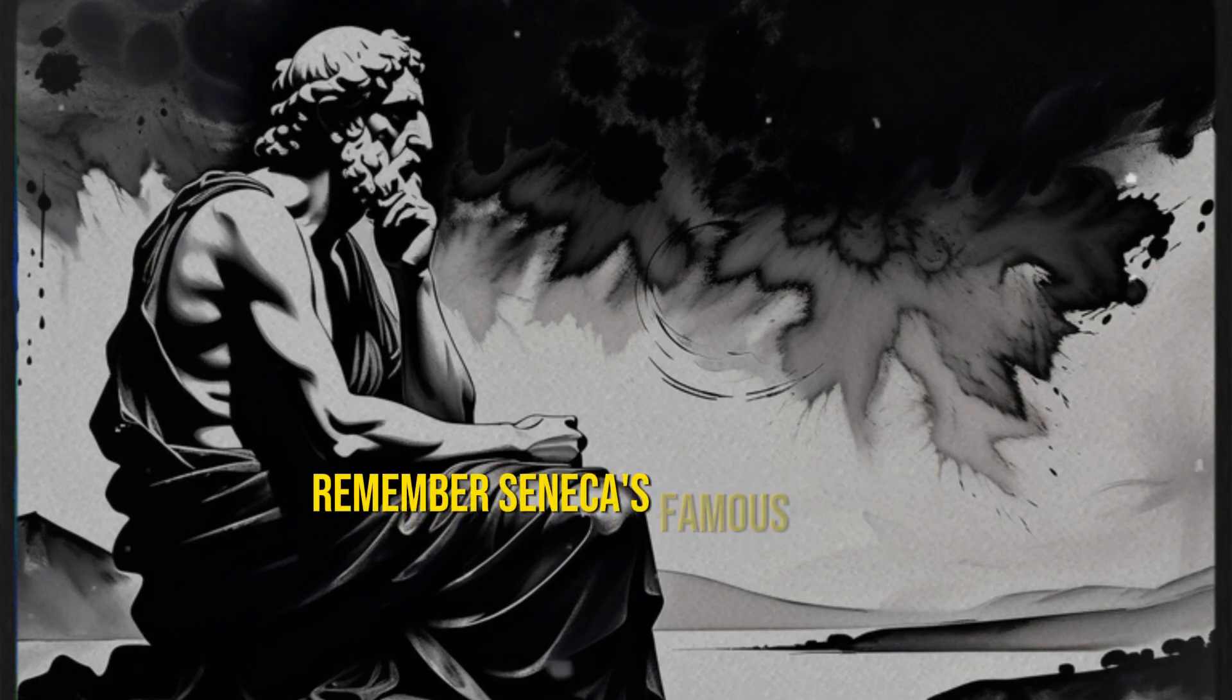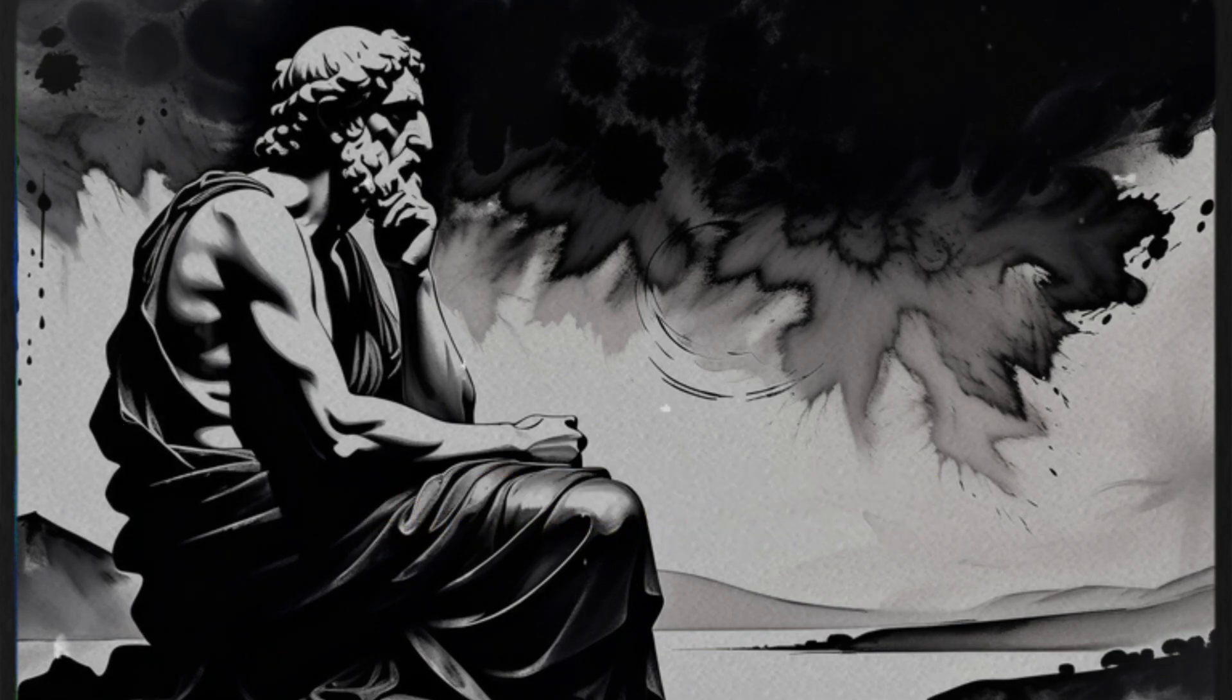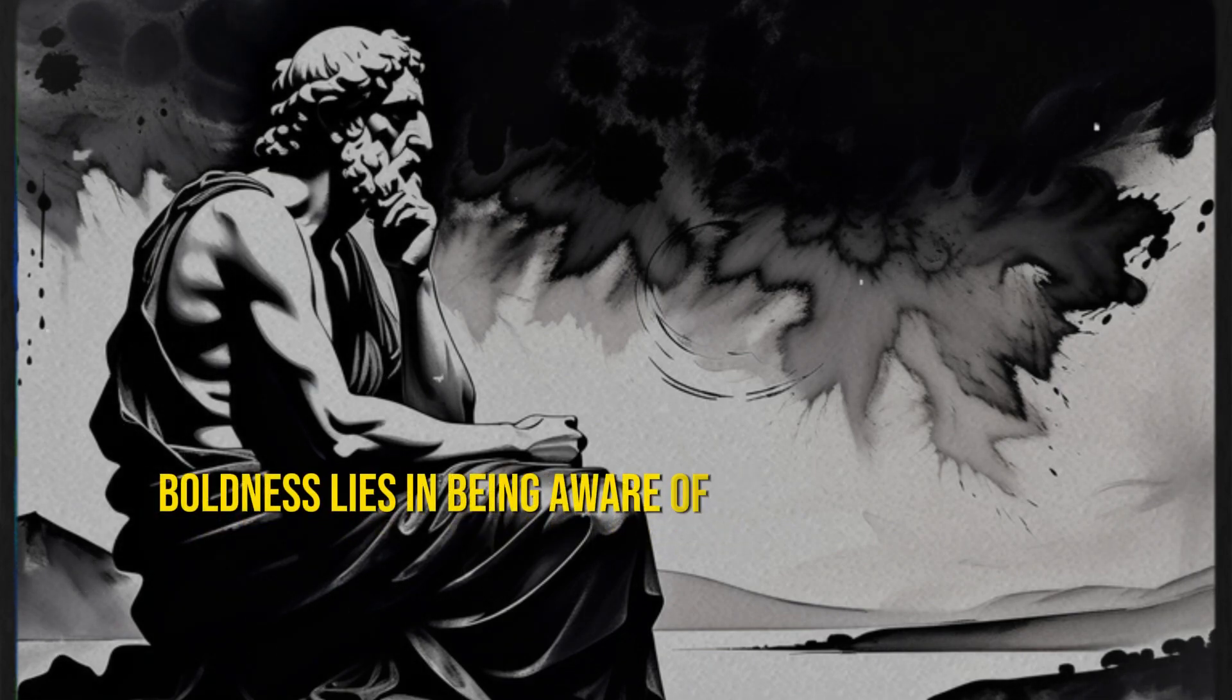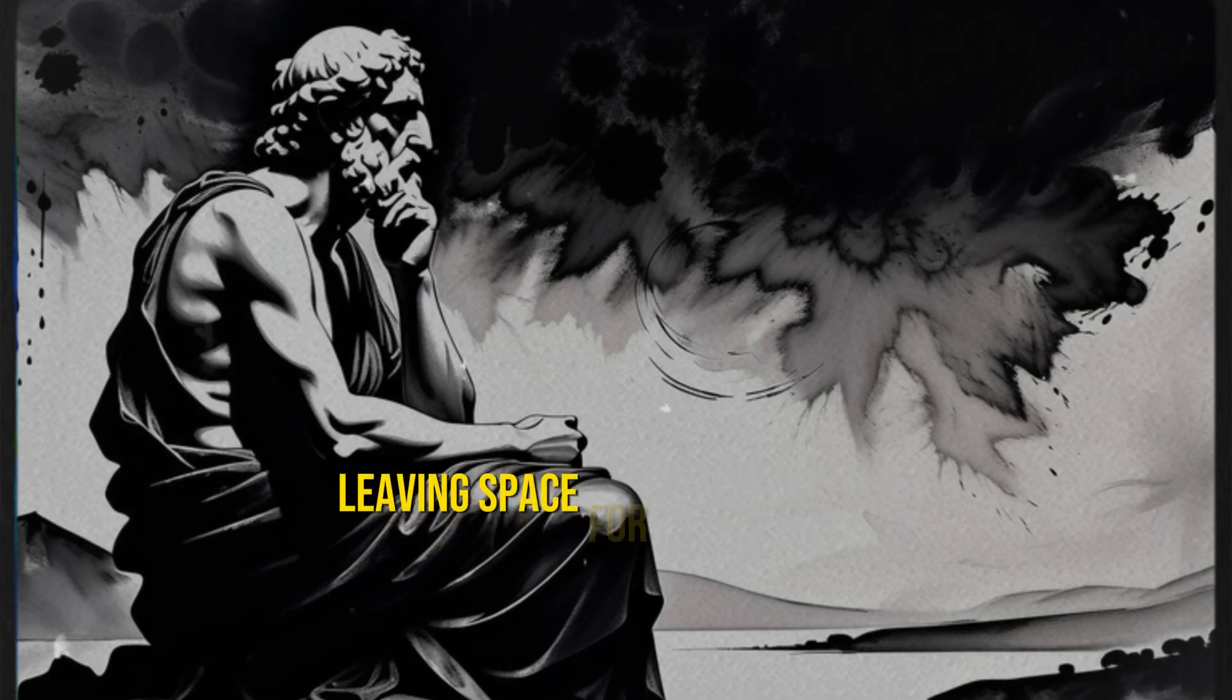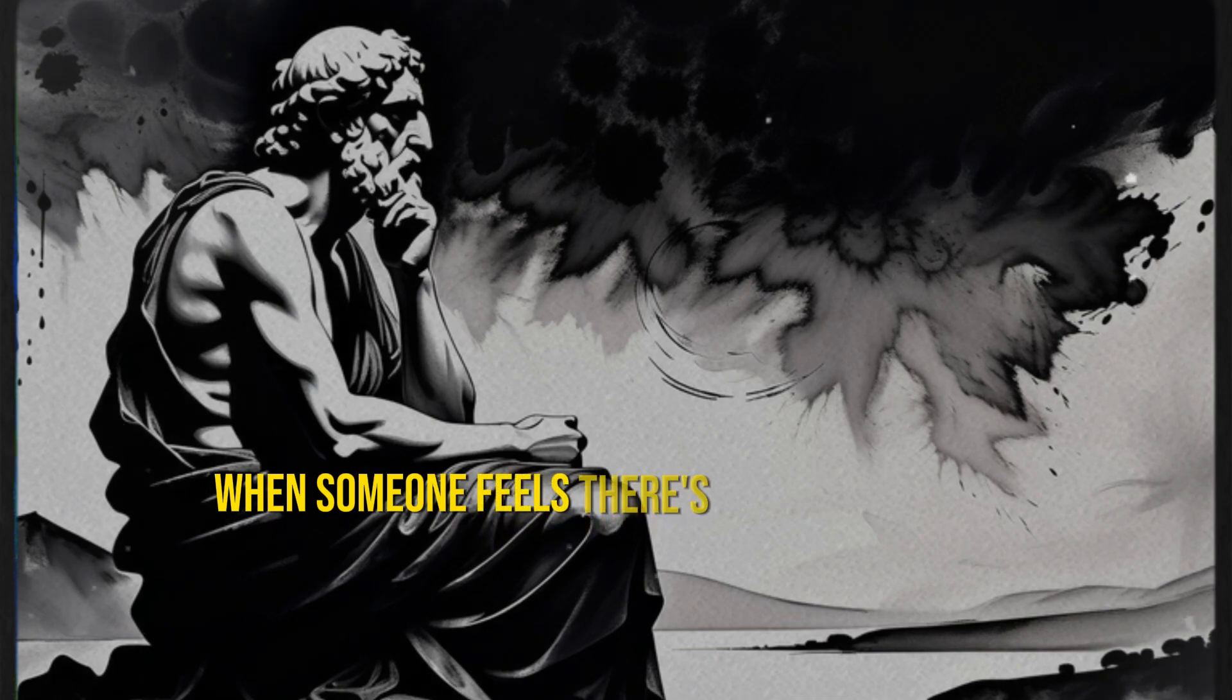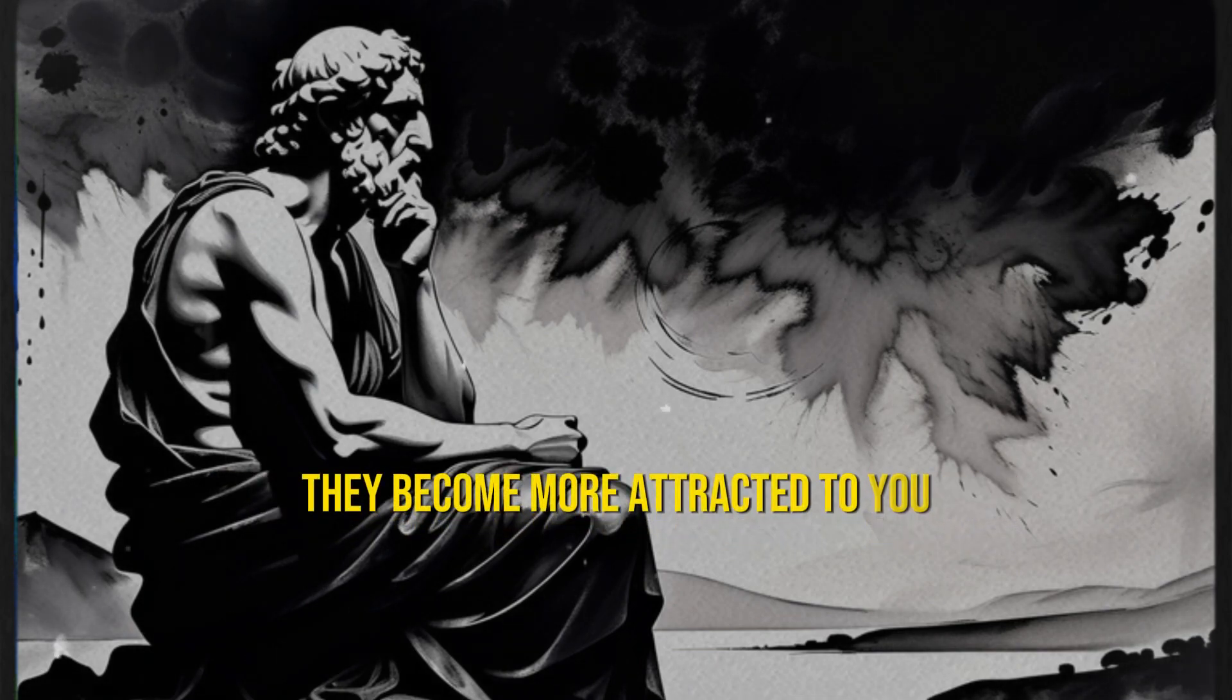Remember Seneca's famous phrase: fortune favors the bold. In this context, boldness lies in being aware of how much you share and when you share it with others. Leaving space for mystery also encourages curiosity in people. When someone feels there's more to discover, they become more attracted to you.